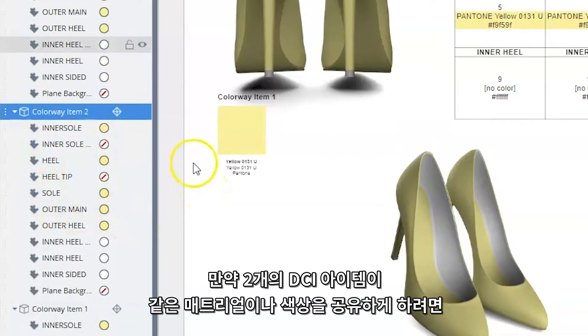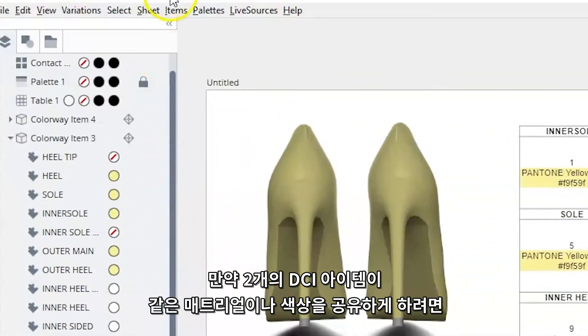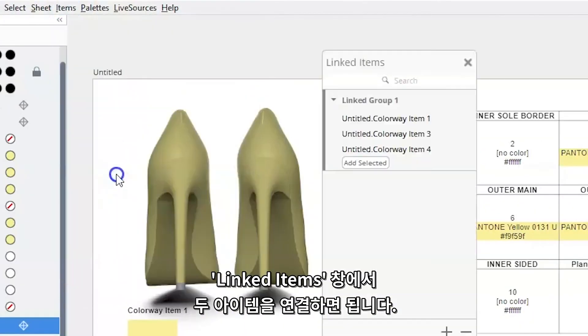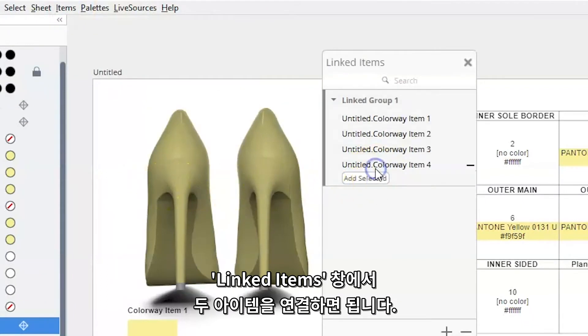If you want the two DCIs to share the same material and colour assignments, link them together using the linked items window.